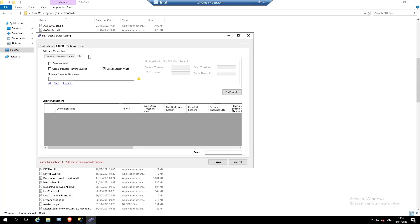I'm also going to click the other tab. There's an option to collect plans for running queries that we can enable. Another option we might want to enable is to enable schema snapshots for databases.